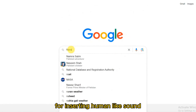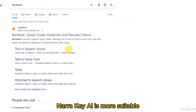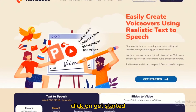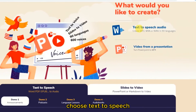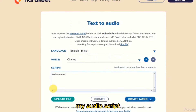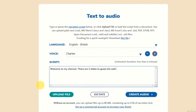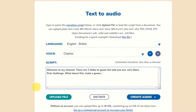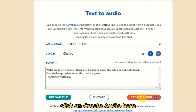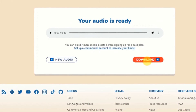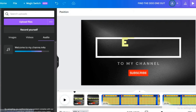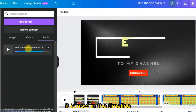For inserting human-like sound, Narakeet AI is suitable for engaging the audience. Click on 'Get Started,' choose 'Text to Speech' — this is the interface where I will type my audio script. Once done, click 'Create Audio,' download it, and drag it into Canva — it will now appear in the timeline.